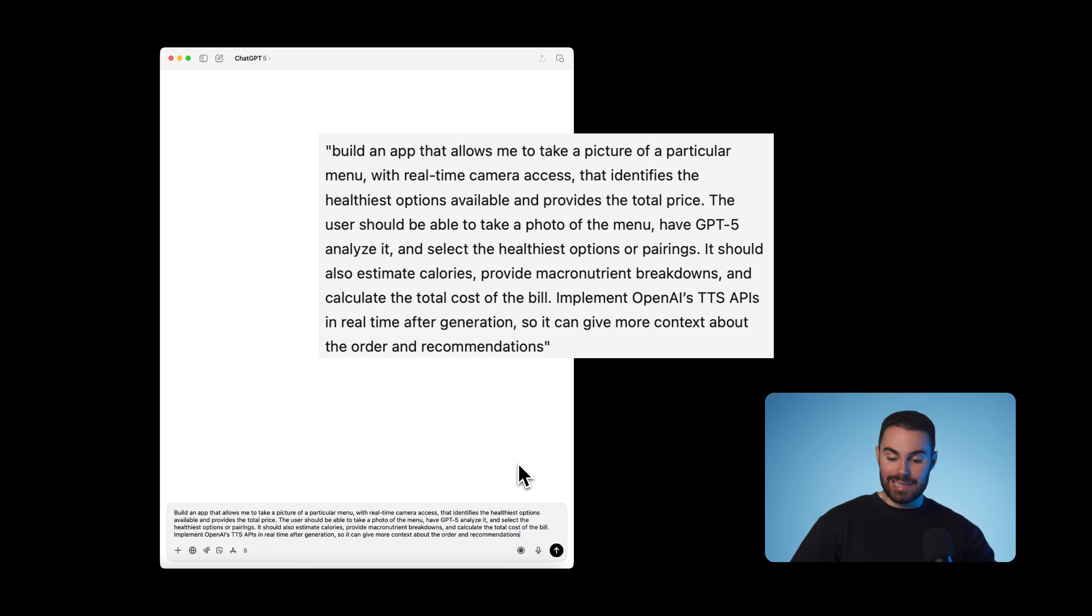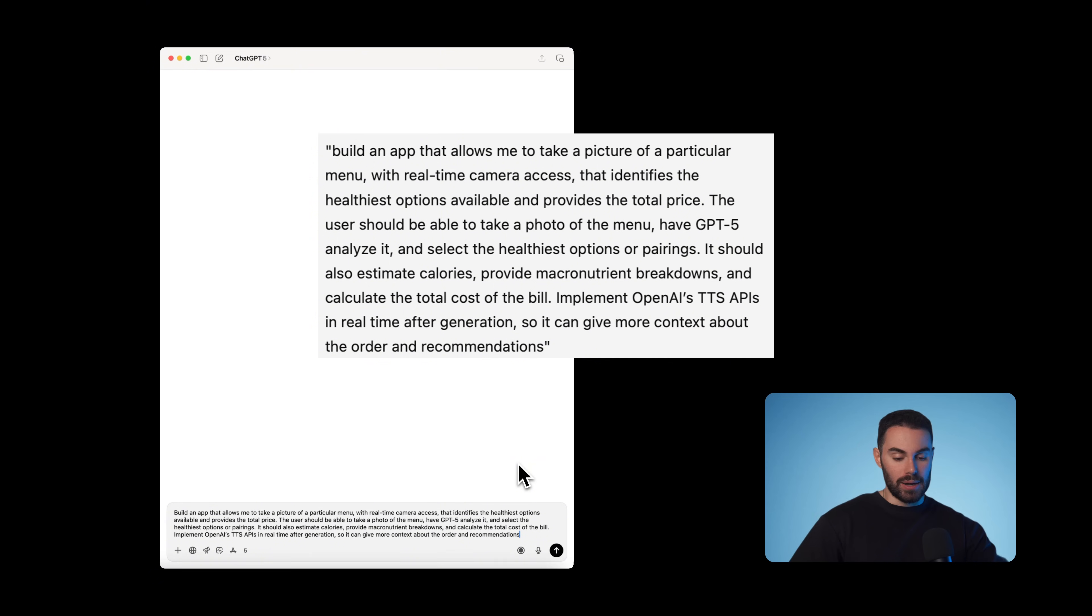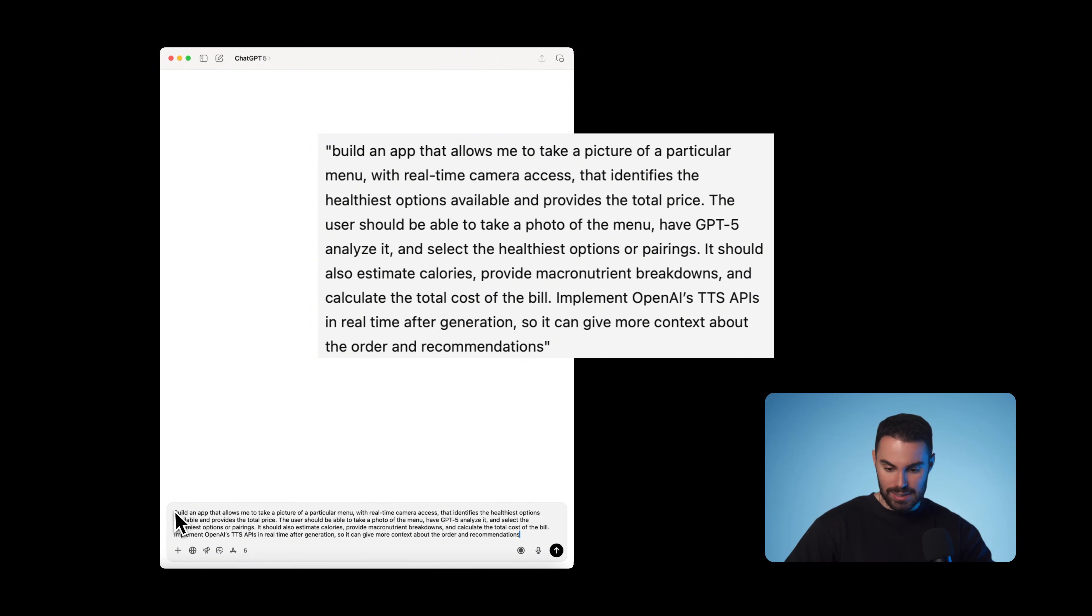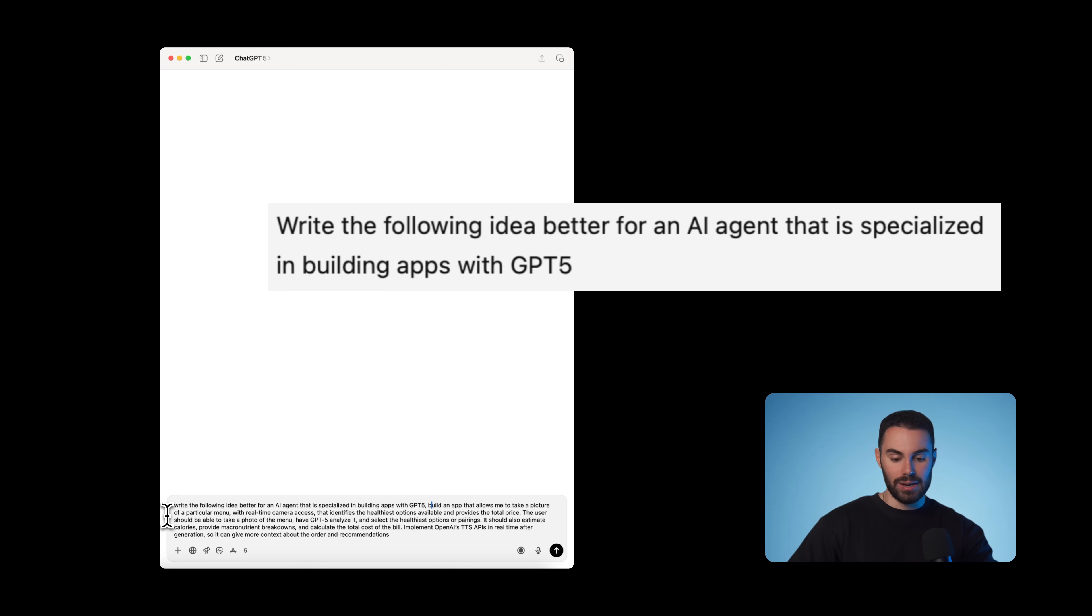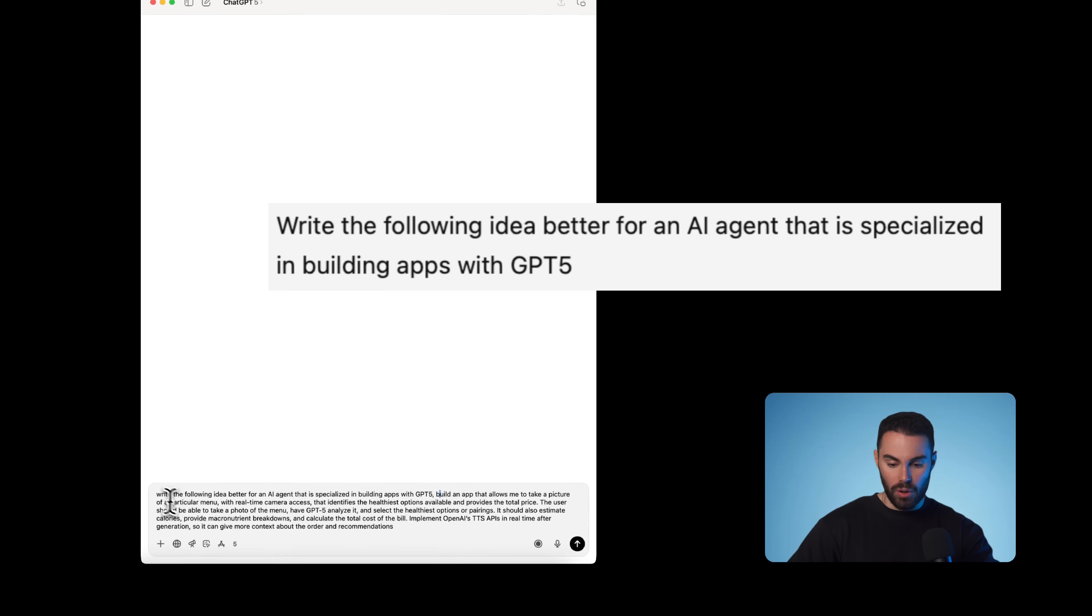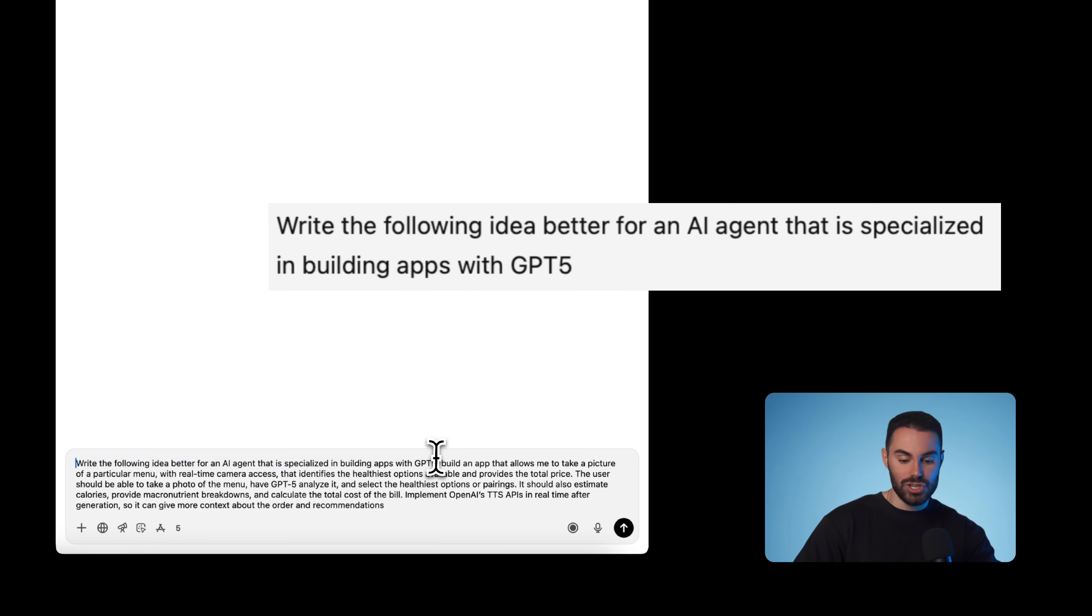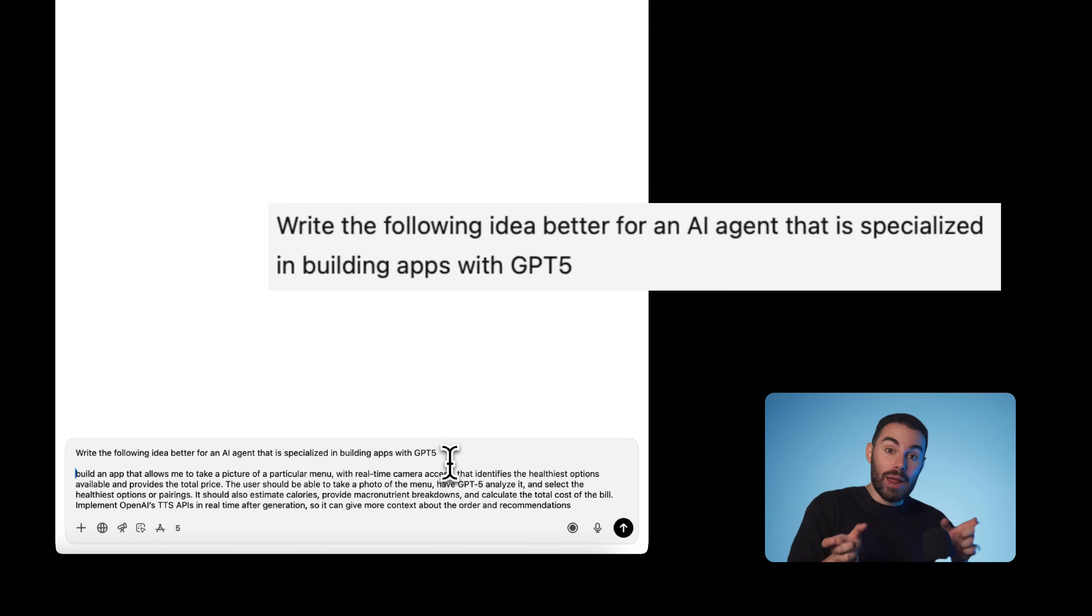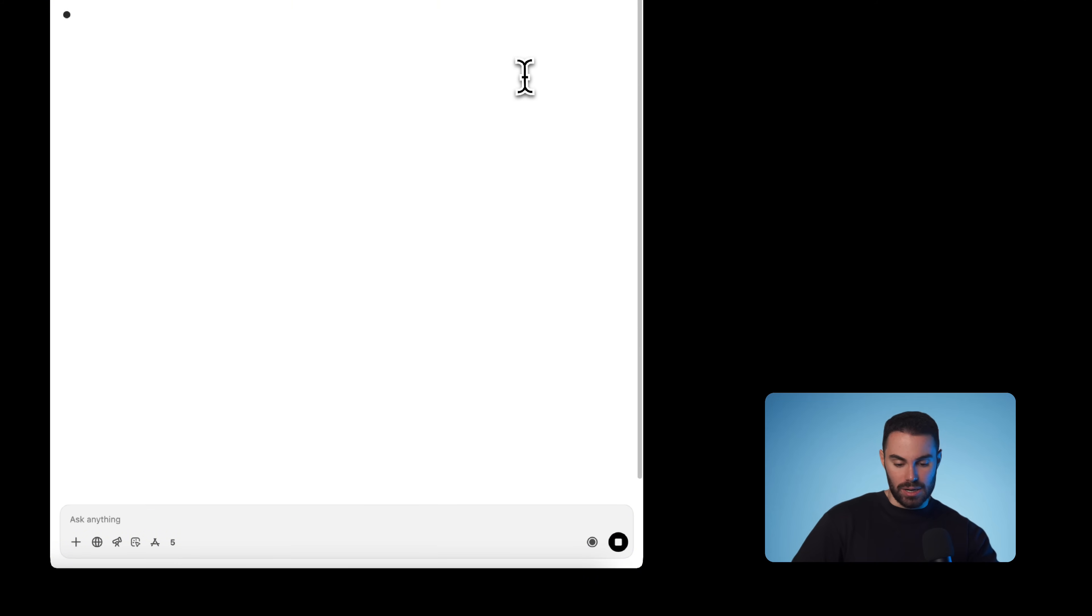It should also estimate calories, provide macro breakdowns, and calculate the total cost of the bill. Implement OpenAI TTS which is text-to-speech APIs in real-time after generation so he can give me more context about the order and recommendation. Then I'm going to ask GPT to rewrite that as a better prompt for an AI agent that specializes in building apps.